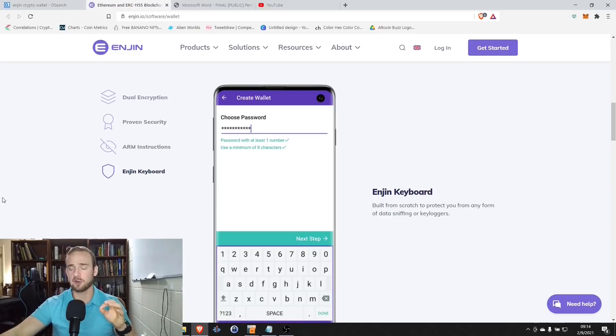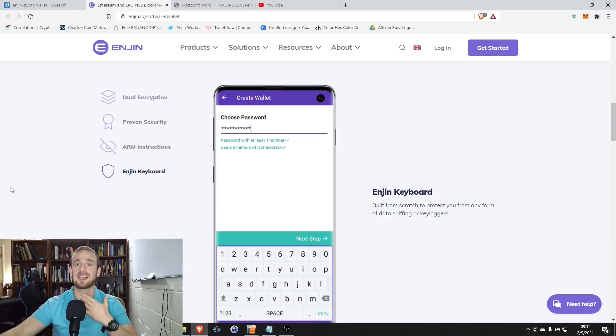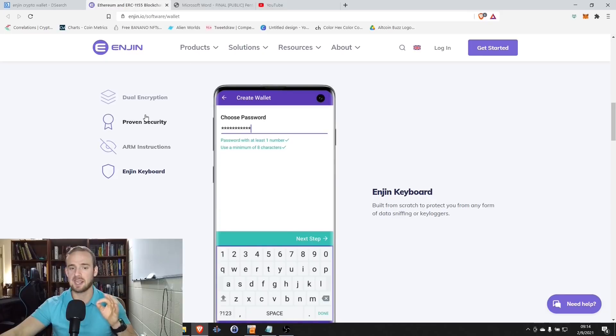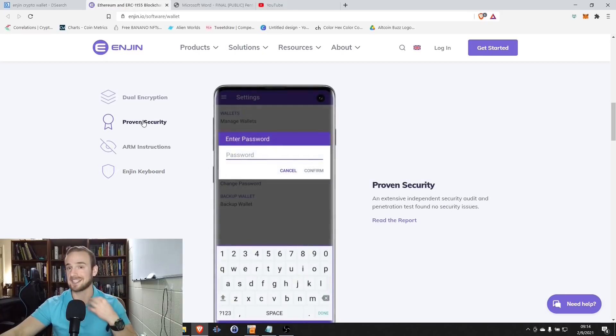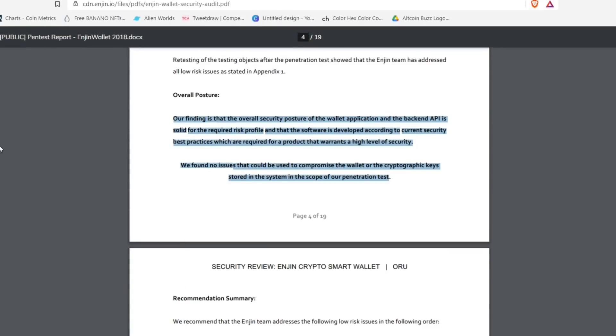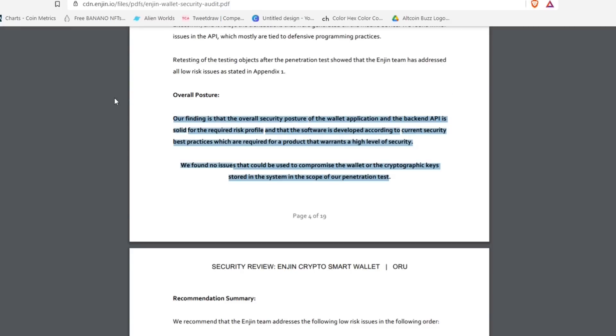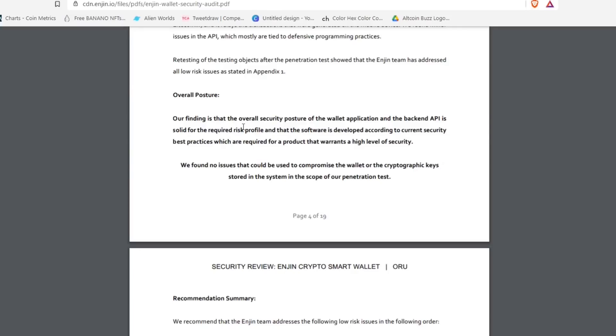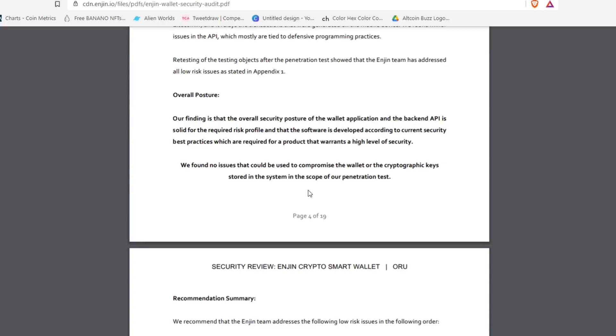Now, one thing I always tell people is that I am not a coder. I am not a programmer. So whenever I'm looking at a new product that claims to be very secure, it's important to look at an independent third-party audit. They did a third-party audit, and basically, the findings of the audit were that the overall security posture of the wallet and the backend API is solid for the required risk profile, and the software is developed according to current security best practices, which are required for a product that warrants a high level of security.